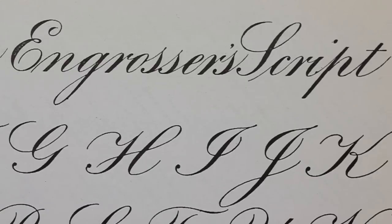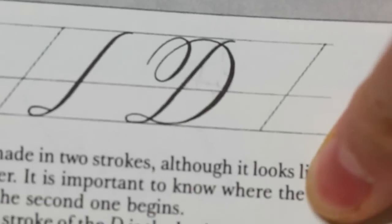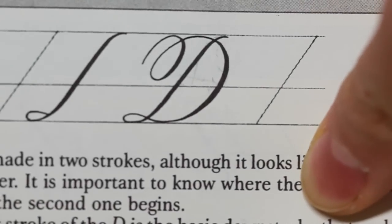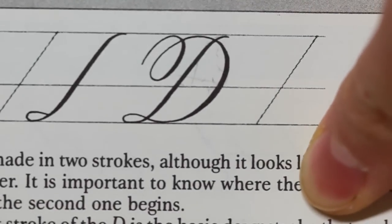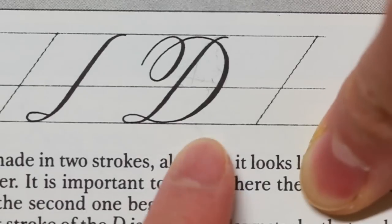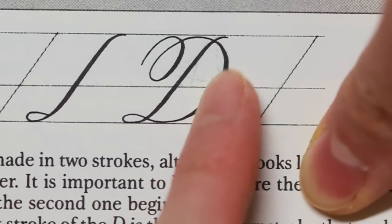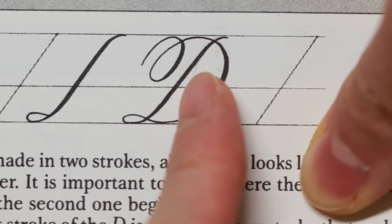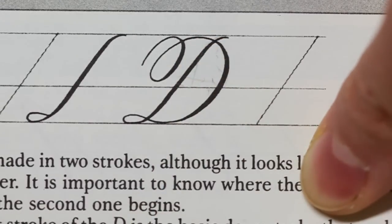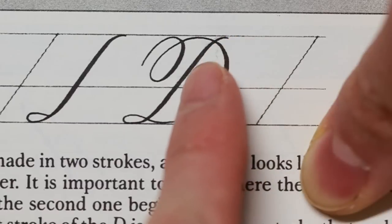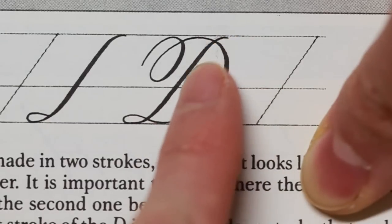This is from Mastering Copperplate Calligraphy by Eleanor Winters, and this is the D showcased for copperplate. You can see that the size of the bowl is very big, and this main stroke down here is mostly straight.